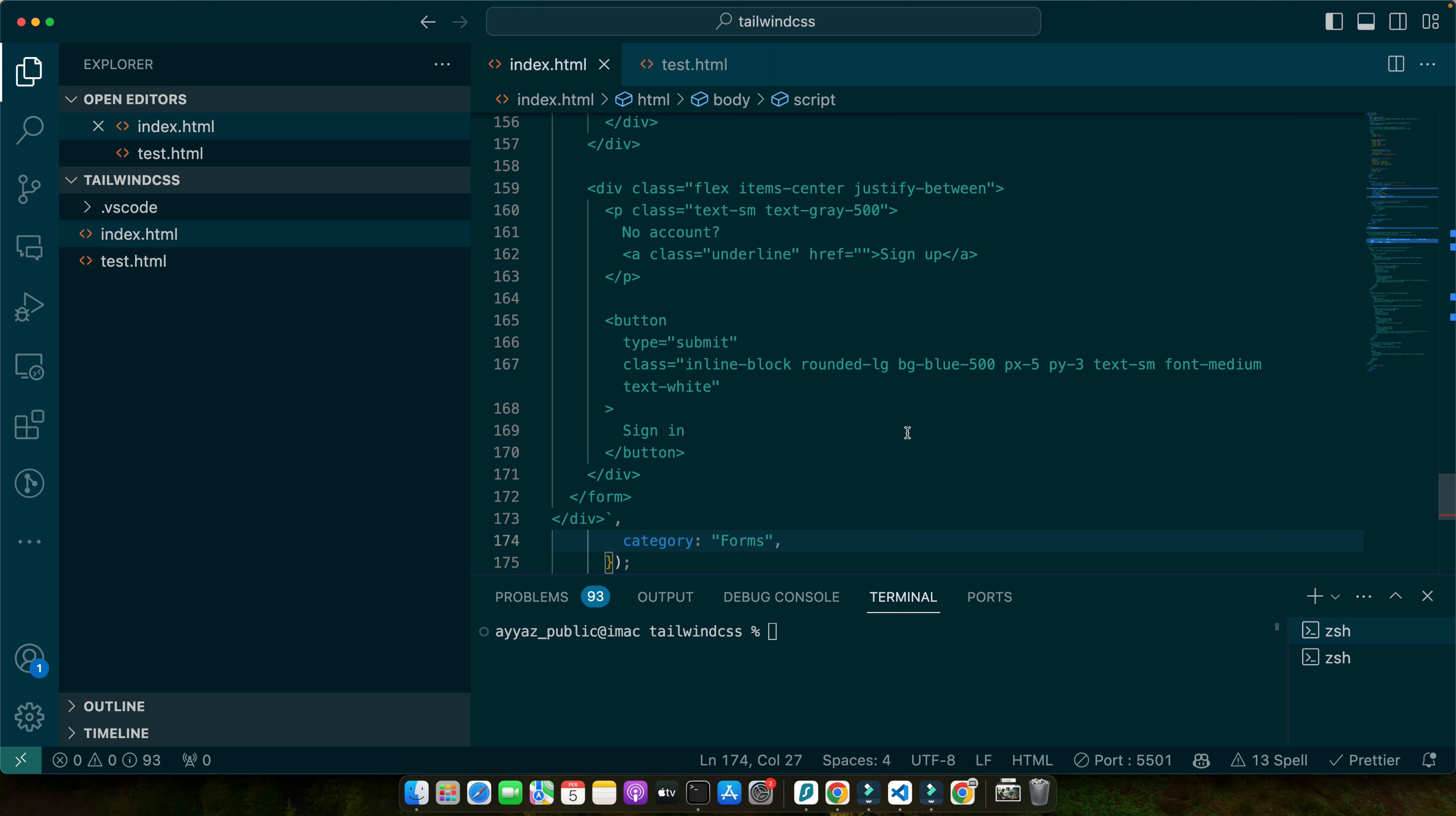In this tutorial we have explored the power of integrating Tailwind with GrapeJS to create stunning responsive interfaces using a visual drag and drop editor. By combining the utility-first approach of Tailwind CSS with the intuitive interactive interface of GrapeJS, you can save time and effort while enhancing your design workflow. We have covered the entire process from setting up the environment and installing the necessary dependencies to designing with Tailwind classes and adding interactivity. We have seen how you can create basic layouts, apply responsive design principles, and build interactive components.